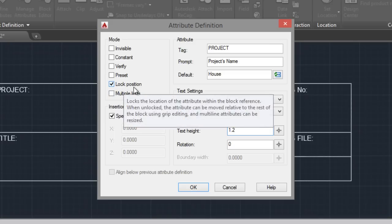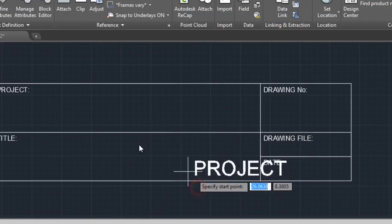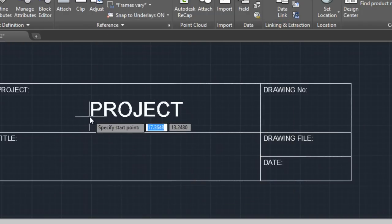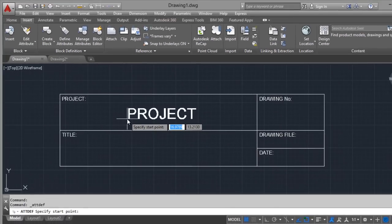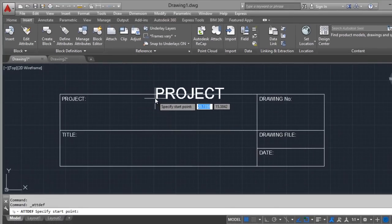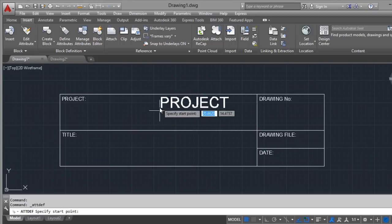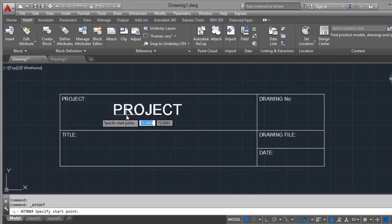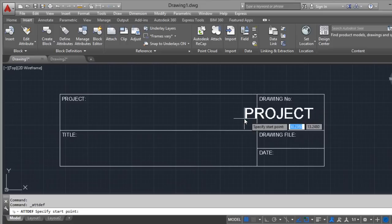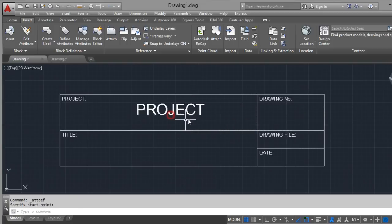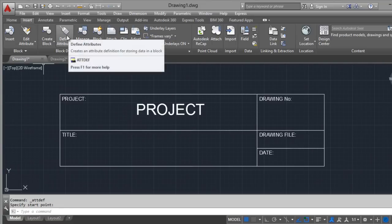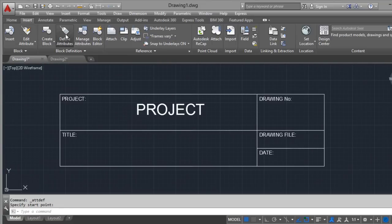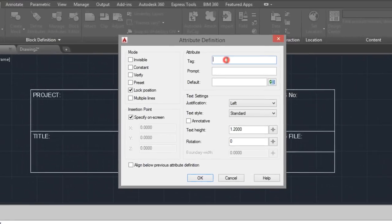Unlock the position if you don't want to move the field. Okay. I will put it in the center of this field. Here. Title, the same. Define attribute. Title.